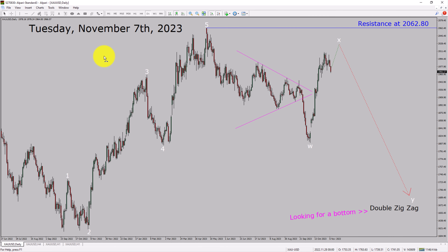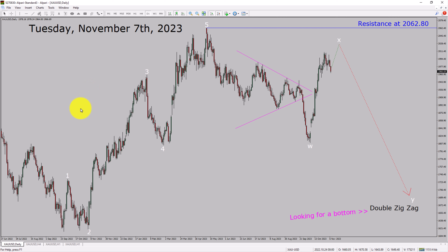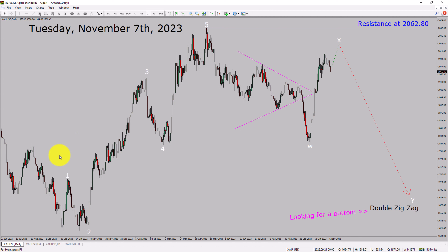Today is Tuesday, November 7th, 2023. I am going to analyze the spot gold versus US dollar pair. Let us start the top to bottom Elliott Wave Analysis.